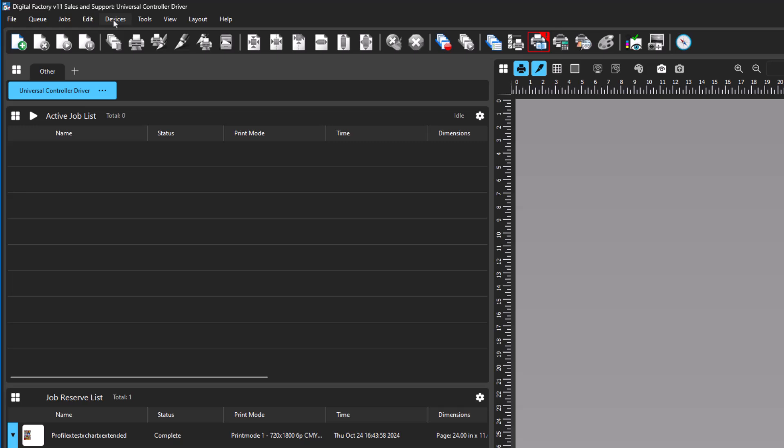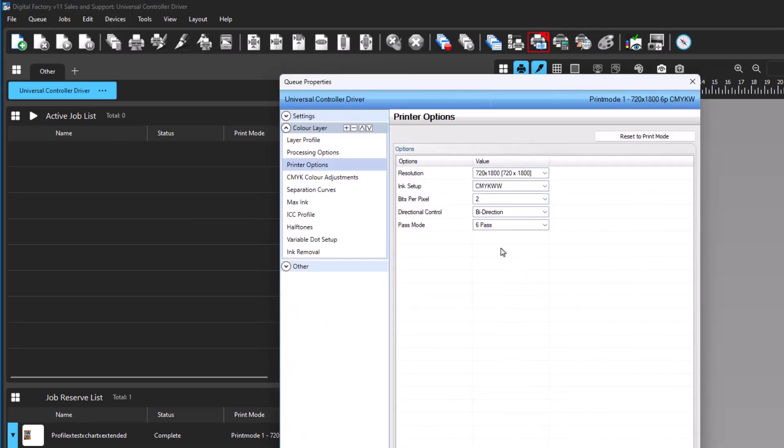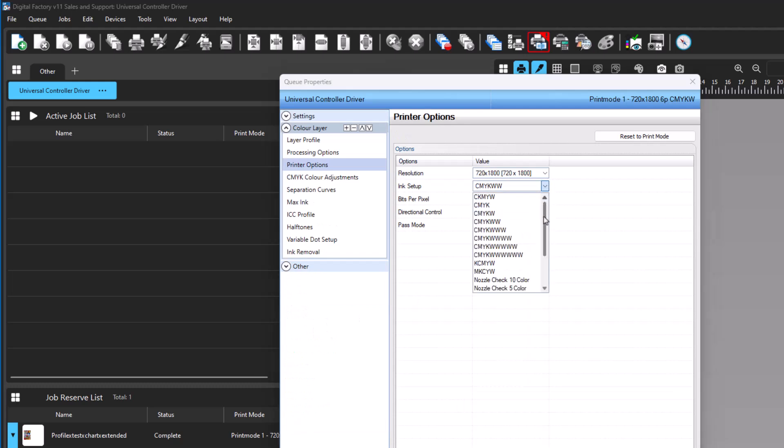If none of the existing Ink Setup options correct the colors of the test page, a nozzle check process is included in the Universal Controller Driver. To perform the nozzle check, it is important to know how many colors the device can print. If this information is unknown, it can be found through trial and error of the nozzle check process by starting at a higher nozzle check number. To perform the nozzle check, you will select the appropriate nozzle check ink setup option that matches the number of colors the device can output. For example, nozzle check 5 color, nozzle check 6 color, and so on.